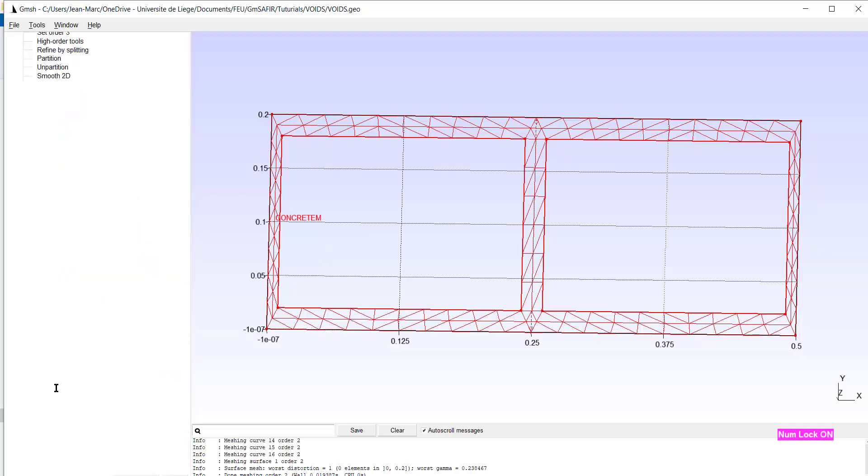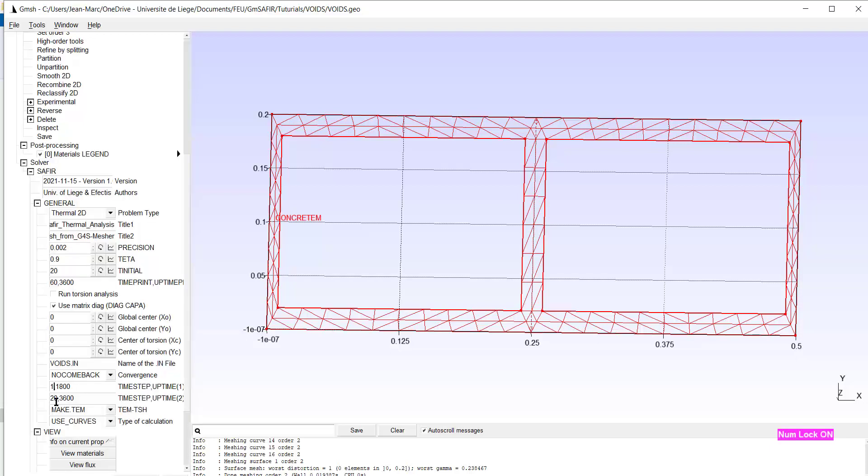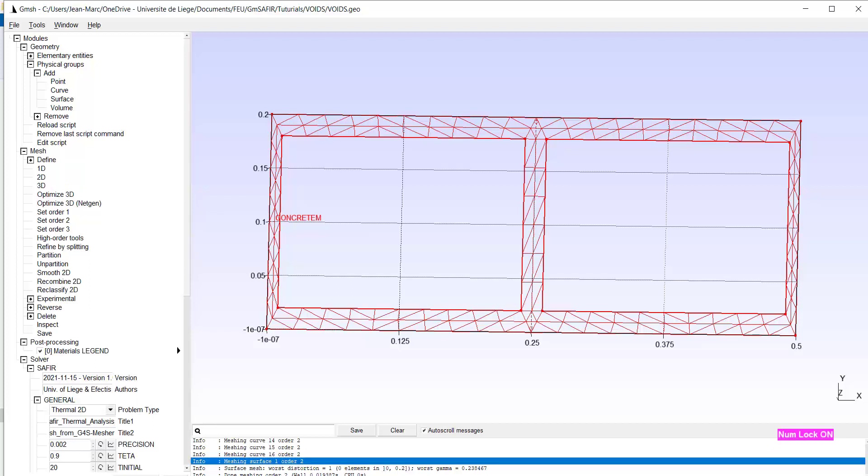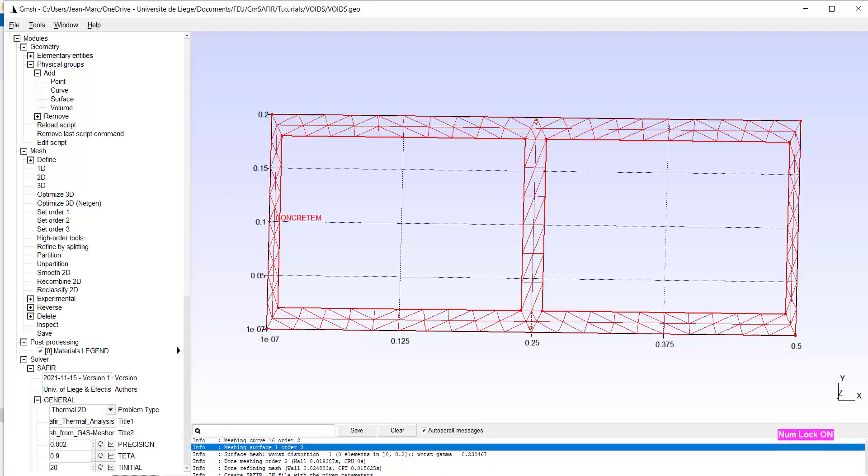As we have cavities, we don't want to use too big time steps. So 10 seconds, and maybe then after 12 seconds. Okay. The name of the input file is okay. We are in thermal 2D. I think everything is ready to create the input file here. So it is done.